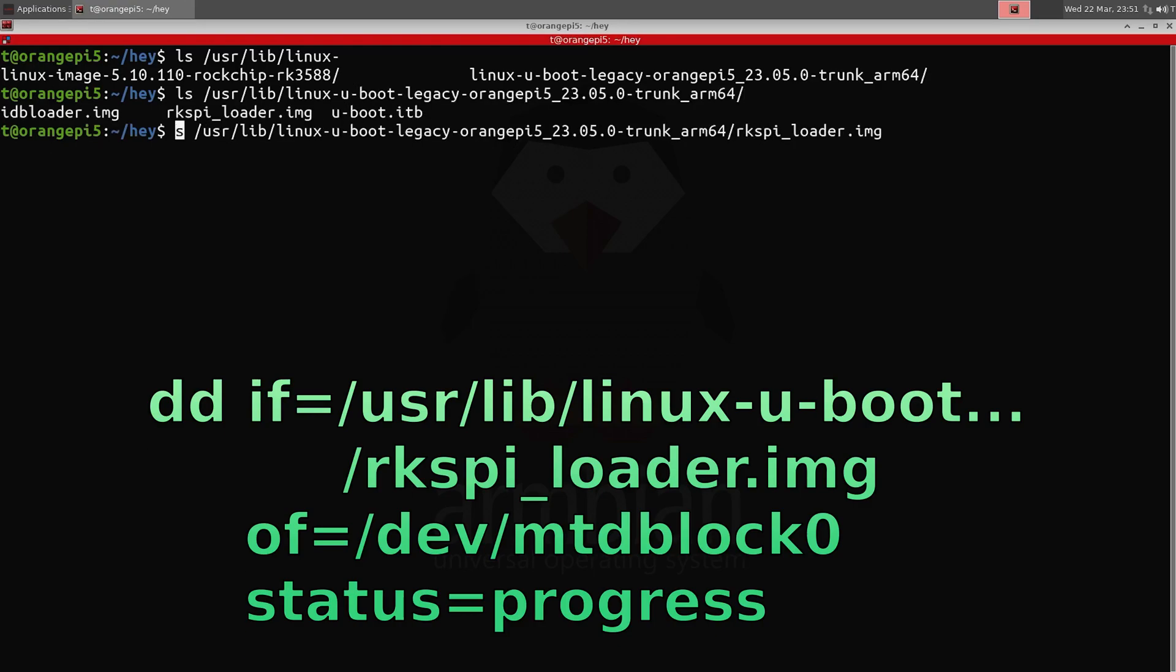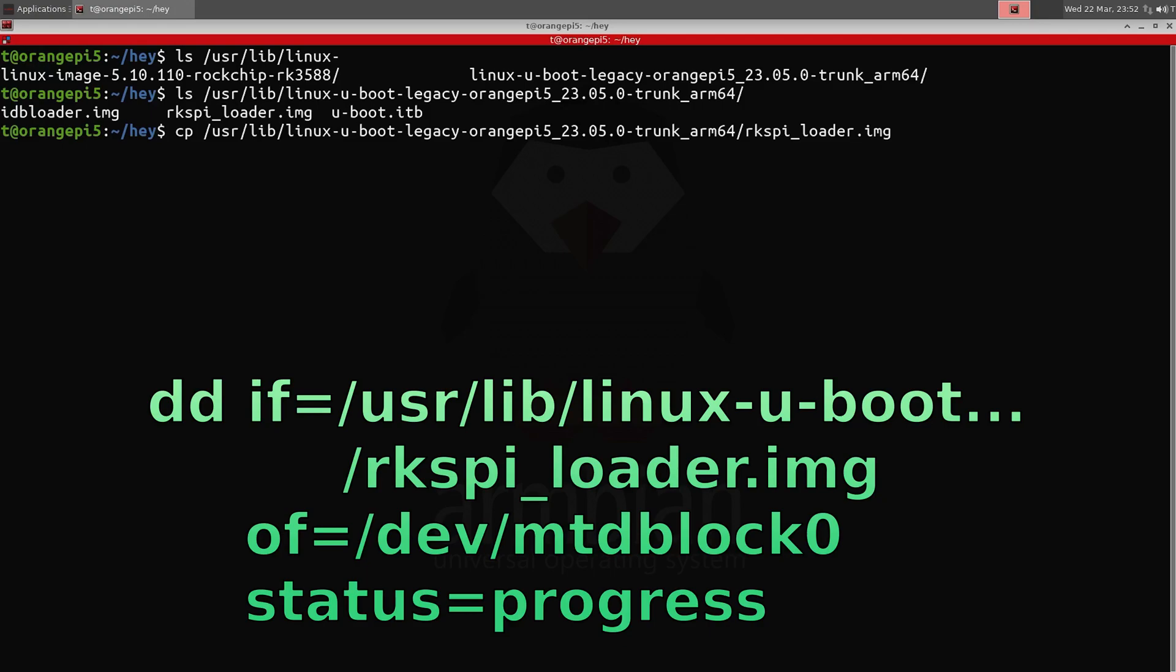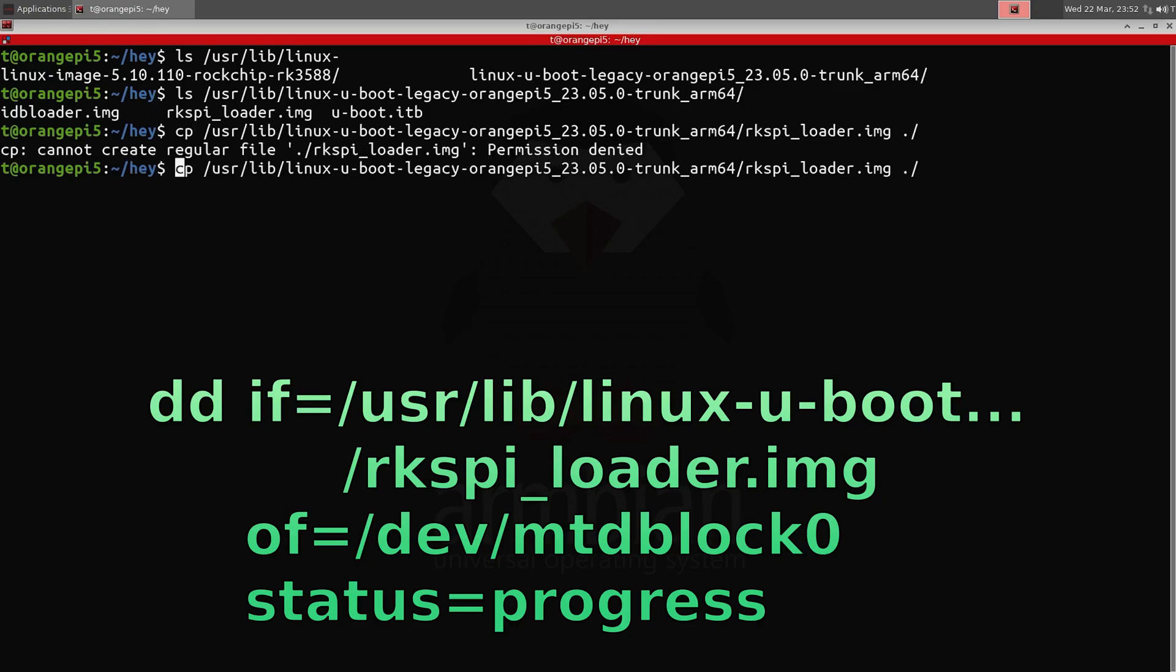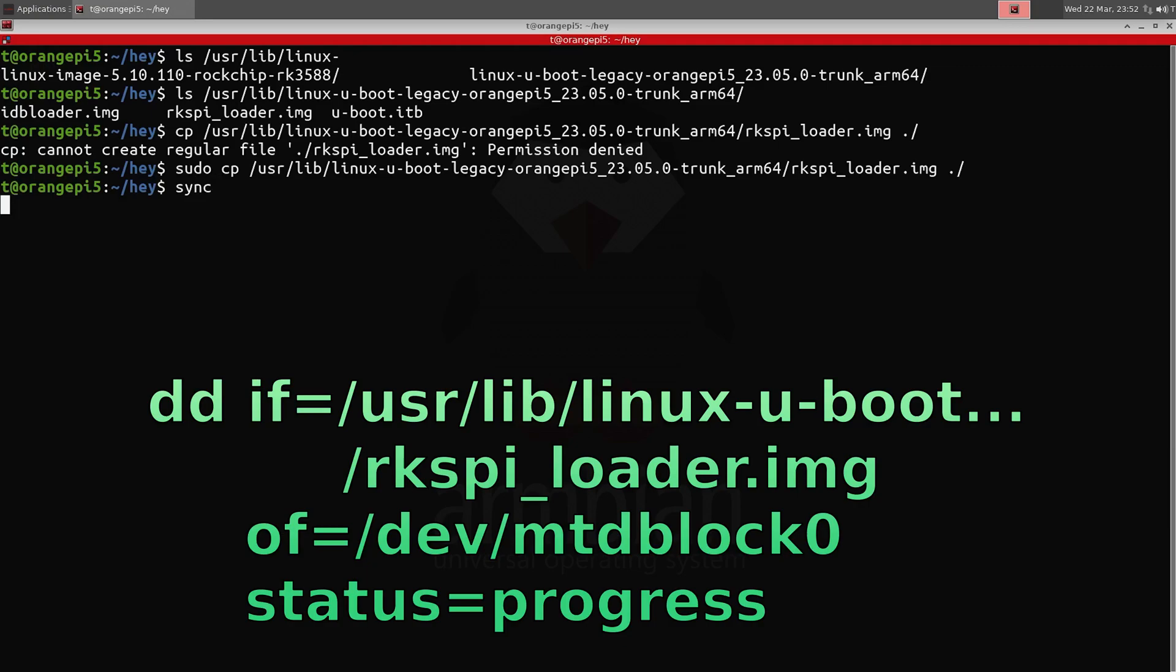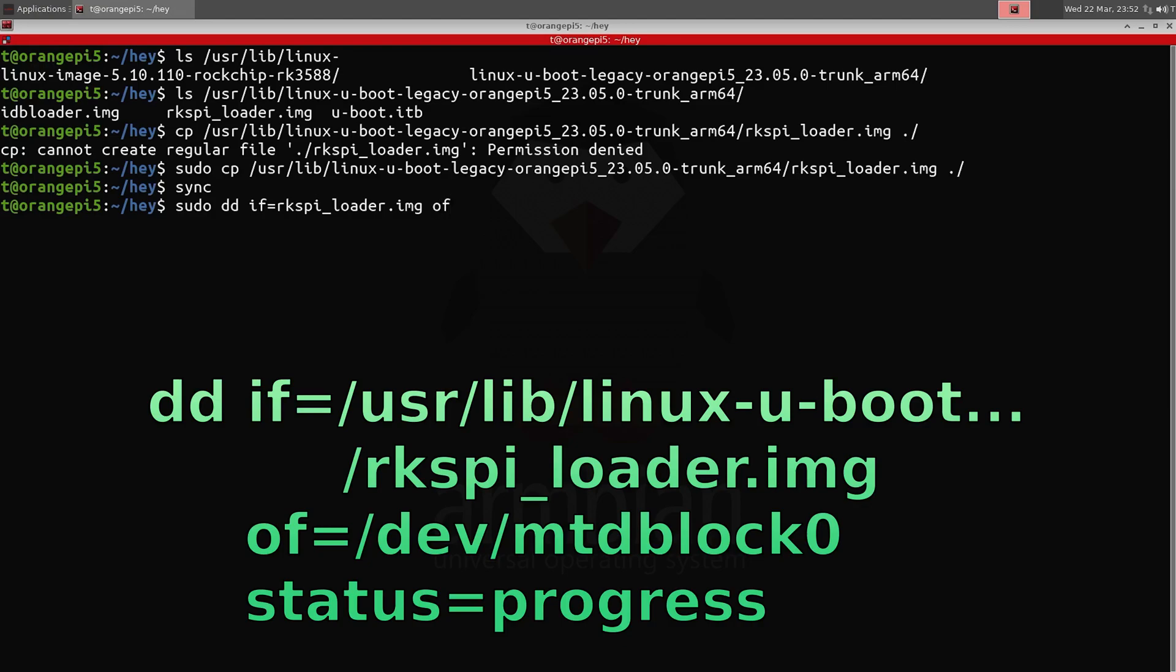So this is the folder that houses that RK SPI file, that image - basically an upgrade to the firmware on the SPI chip. And I didn't try this without doing the upgrade, but every tutorial I saw says you need to upgrade the firmware so it can boot NVMe.